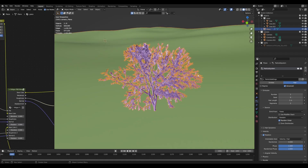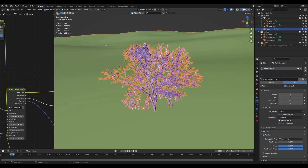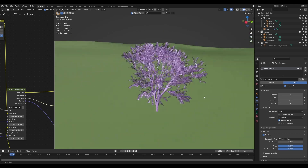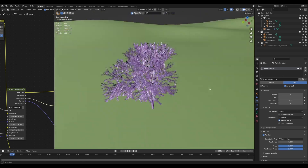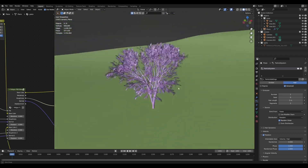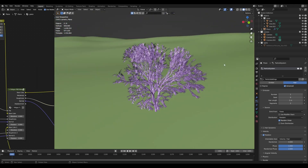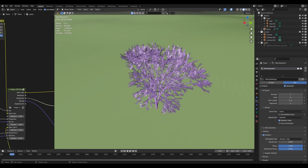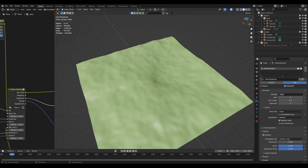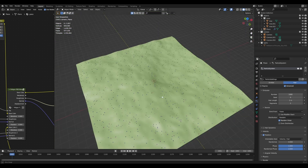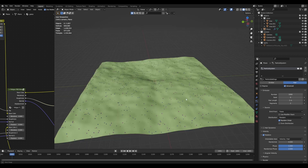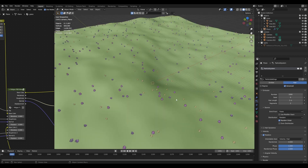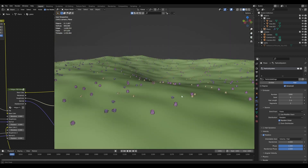We've got this tree here, and this is technically a part of a particle system. It's about 250,000 or so vertices, and you can see that it runs pretty smoothly in the viewport — the performance isn't that bad. In order to display this, it has to keep track of every single point in geometry at all times. If you boost this up to 1,000, you can see that suddenly my viewport becomes a lot laggier. It's having a much harder time keeping track of all of this.